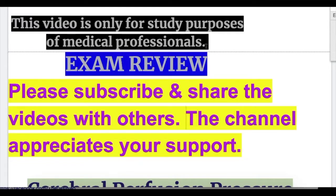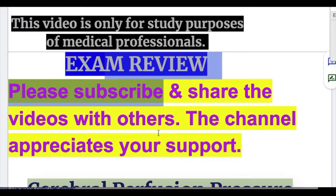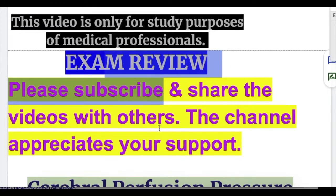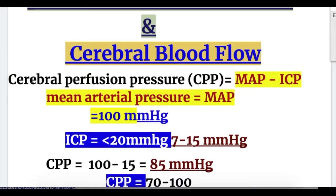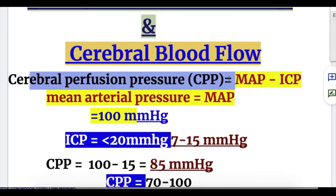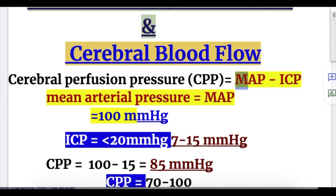In this video, we'll do an exam review on the cerebral perfusion pressure and cerebral blood flow. Cerebral perfusion pressure is the difference between the mean arterial pressure and the intracranial pressure.